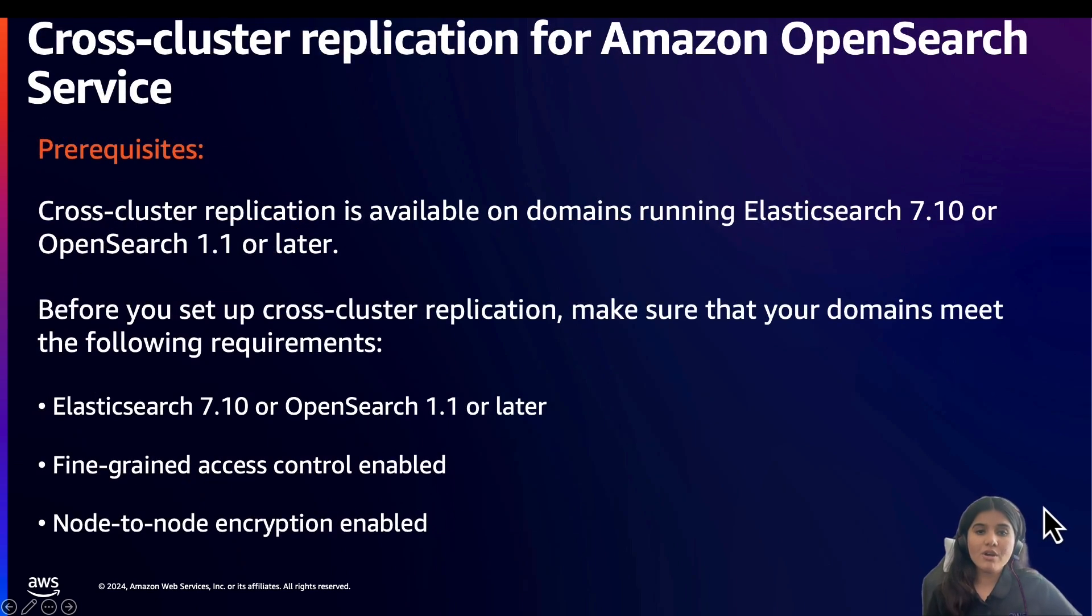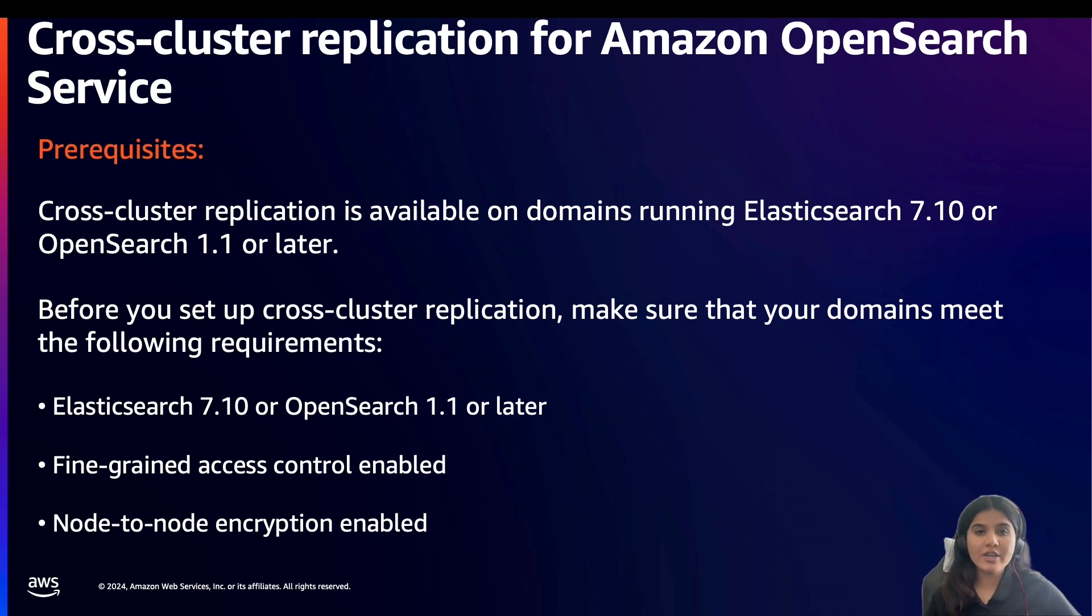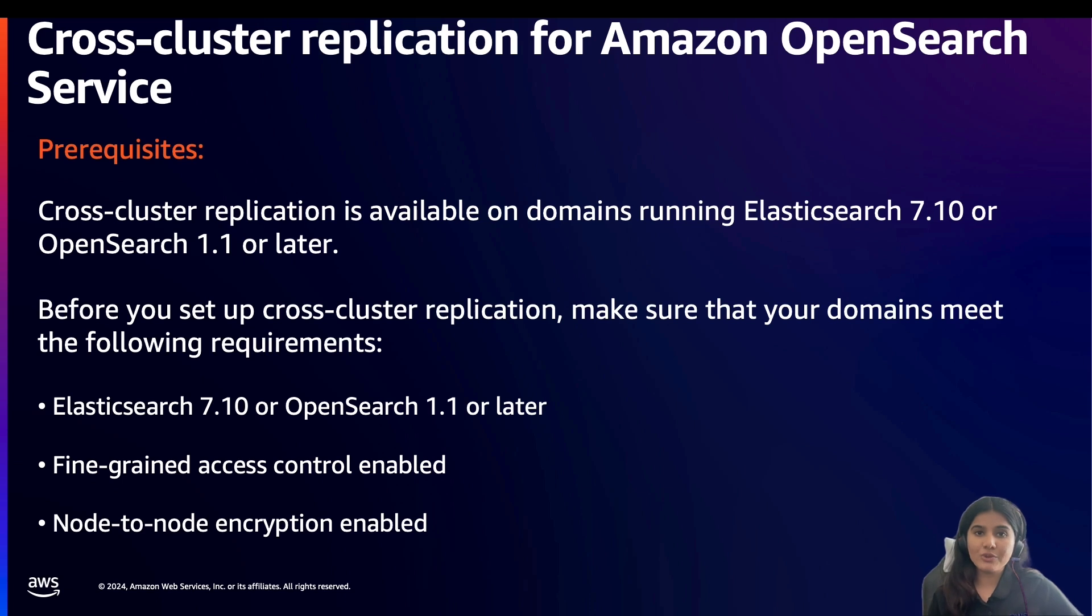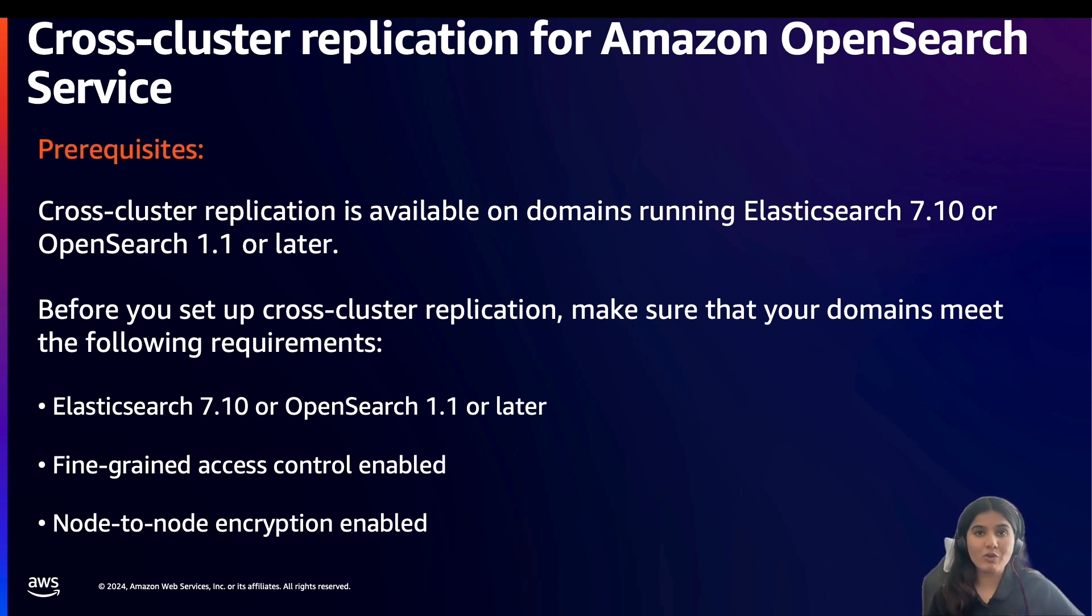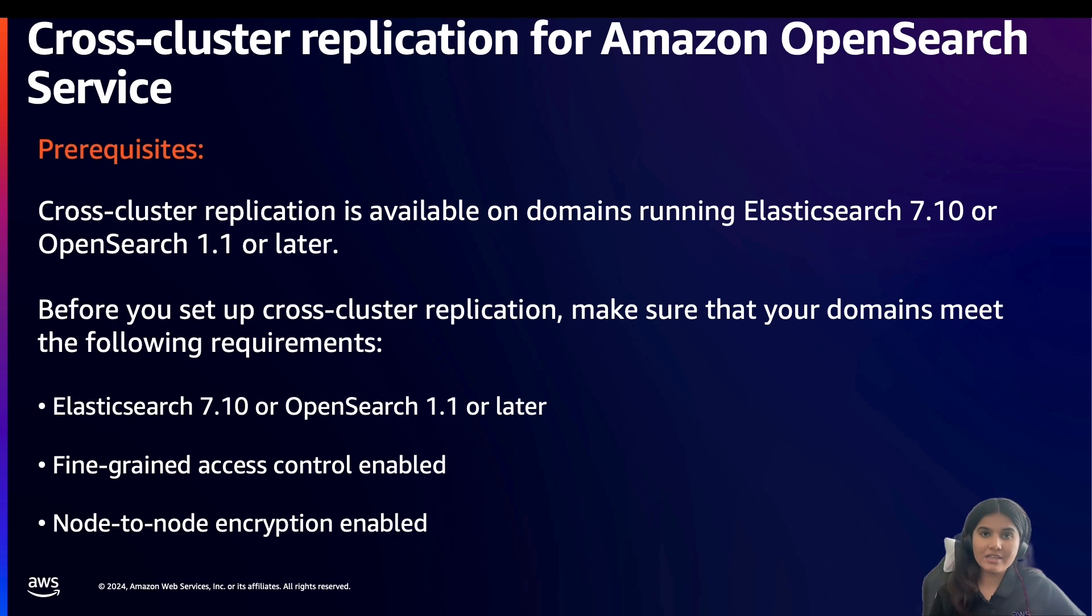Before you set up cross-cluster replication, make sure that your domain meets the following requirements. First, is to have Elasticsearch 7.10 or OpenSearch 1.1 or later version. Second, to have fine-grained access control enabled. And third, is to have node-to-node encryption enabled.